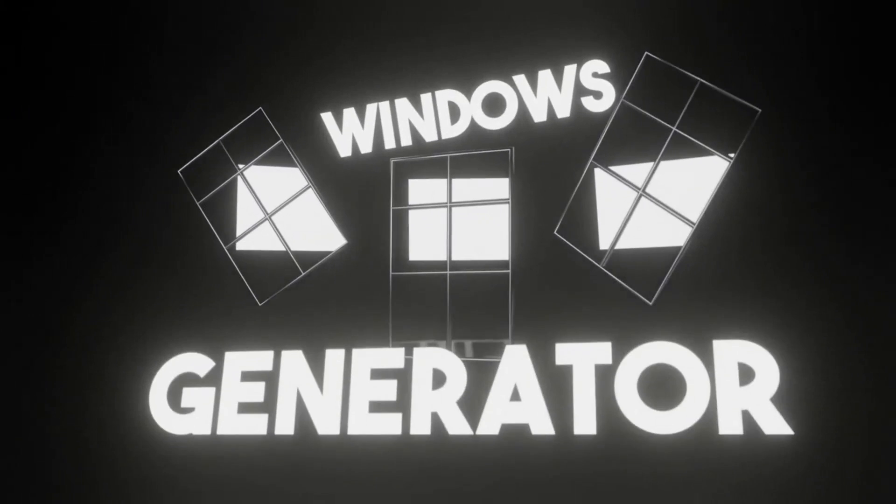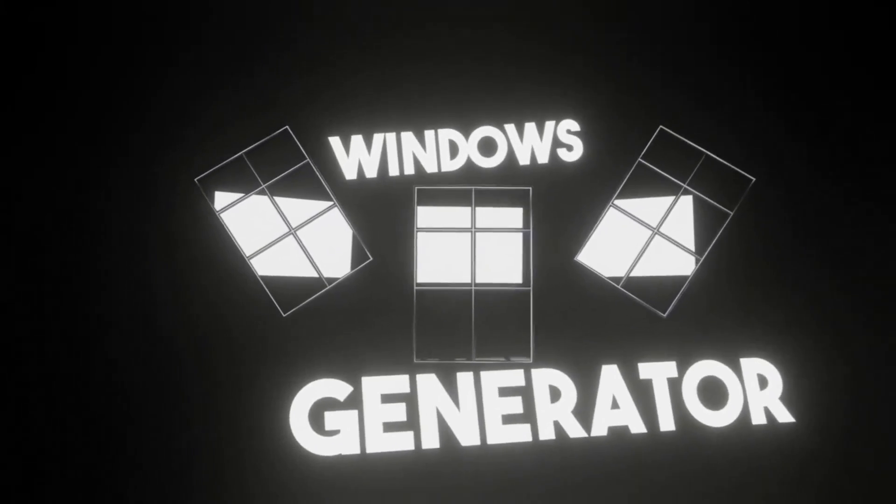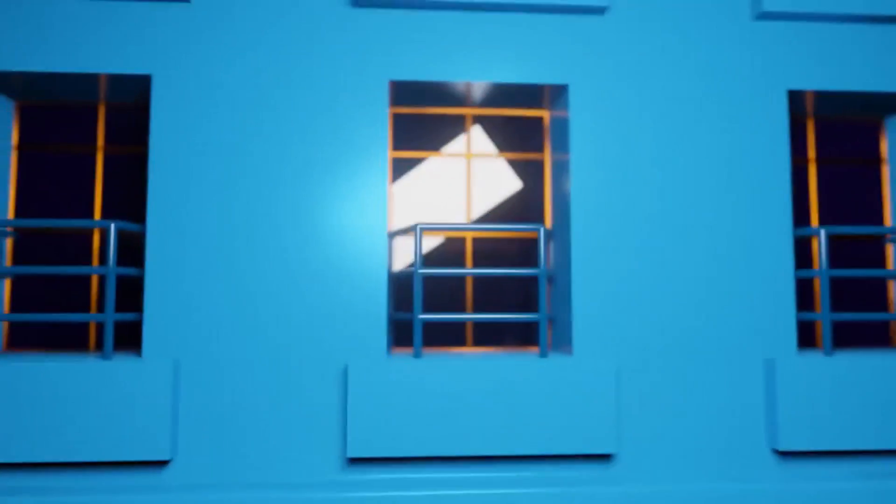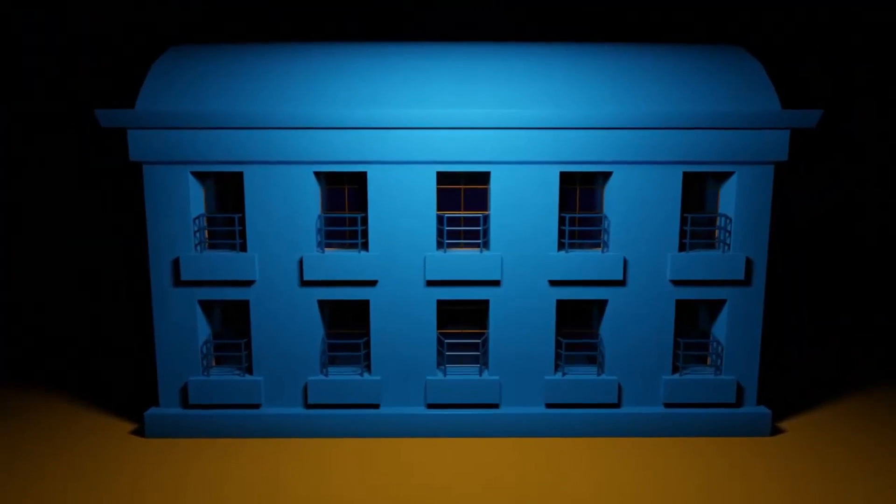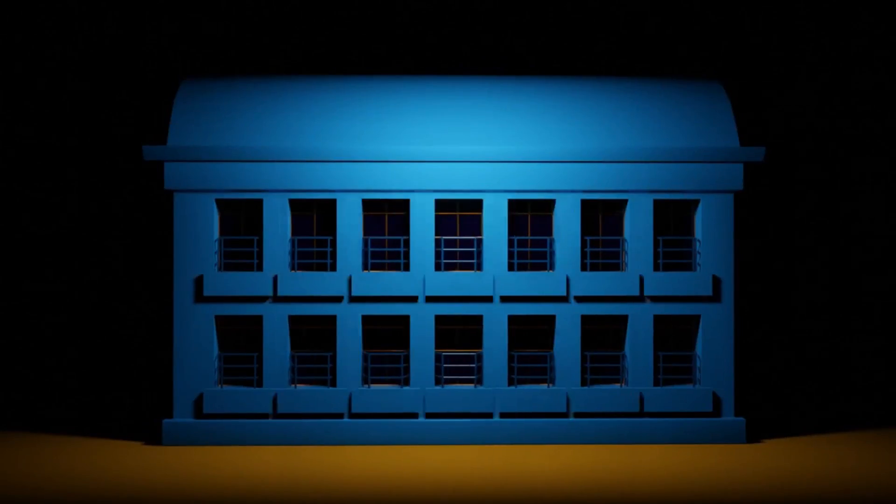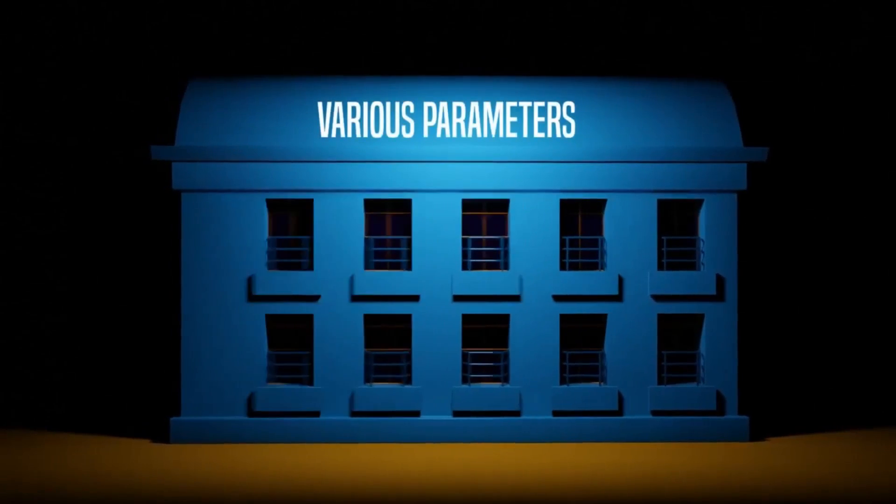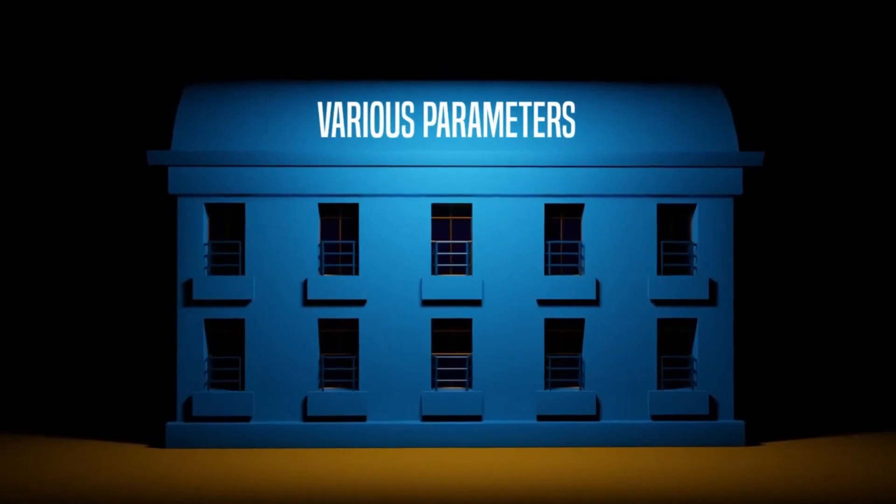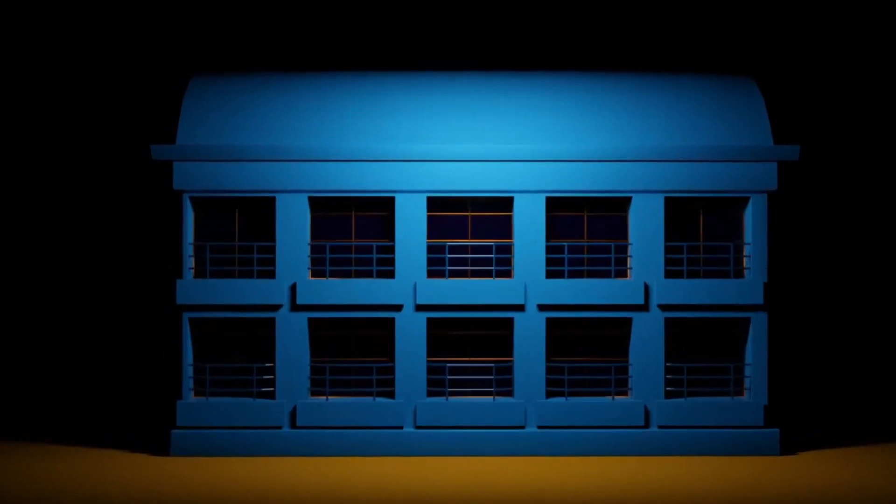Windows Generator: The Windows Generator for Blender is an incredibly valuable tool for 3D artists, architects, and game developers. This powerful tool allows users to model a multitude of windows at once onto the faces of a mesh, significantly reducing the time and effort required in individual window placement.